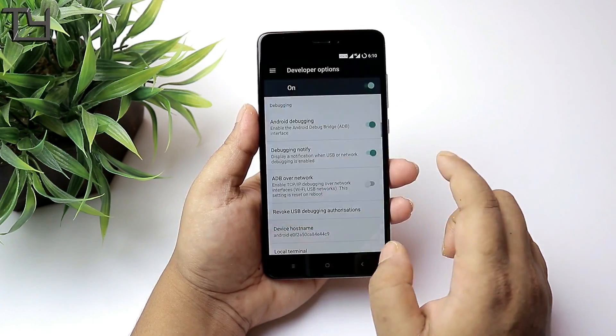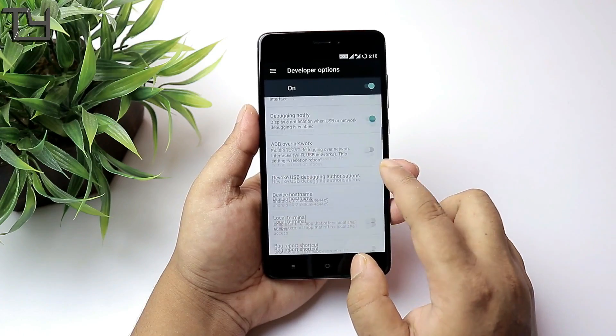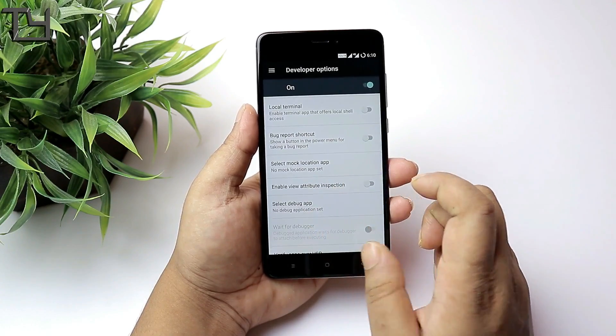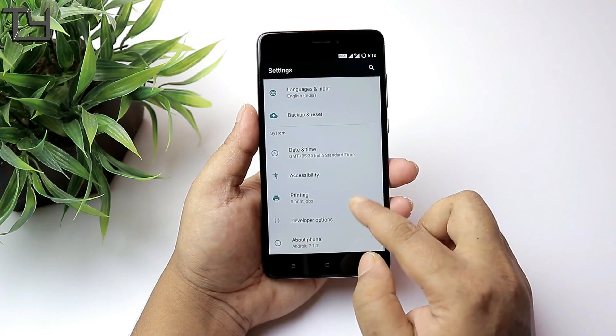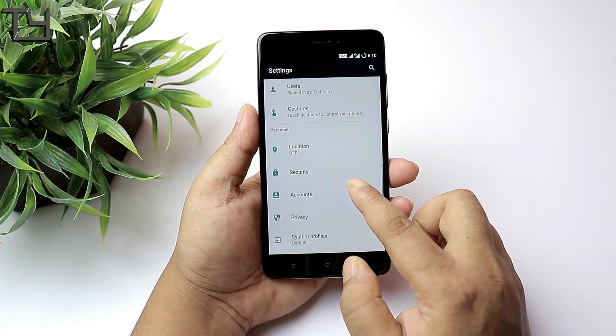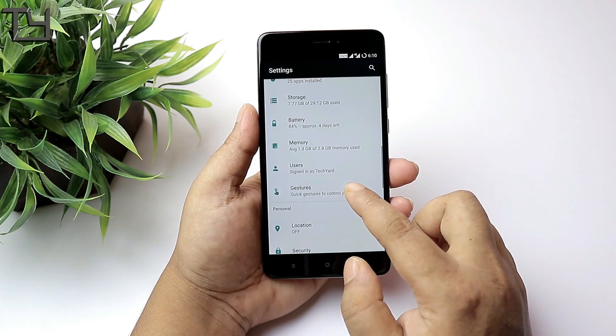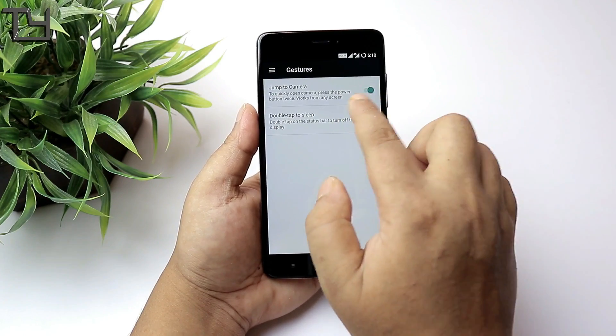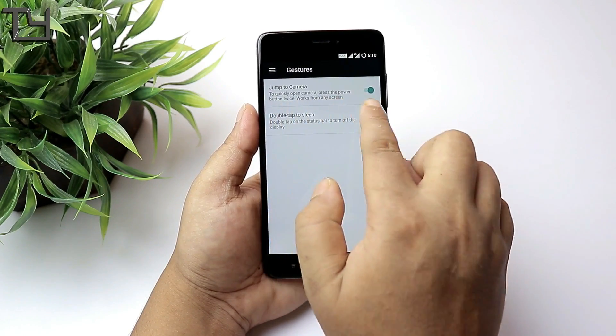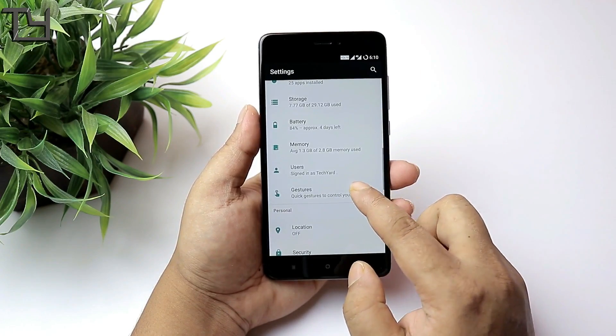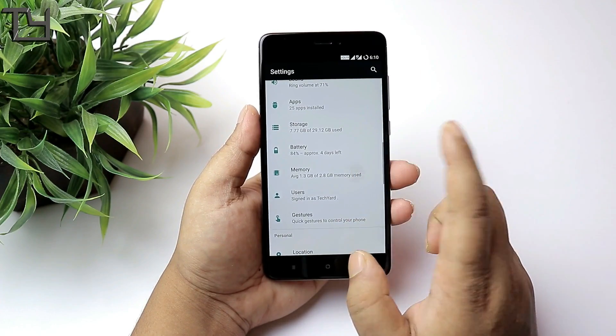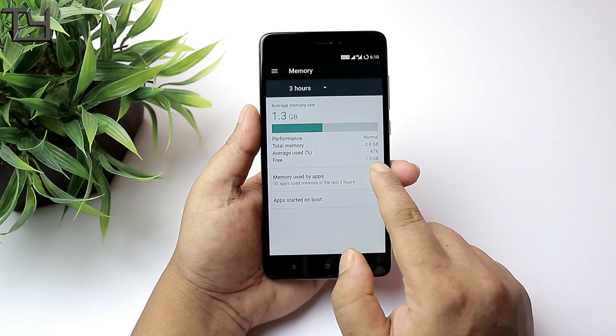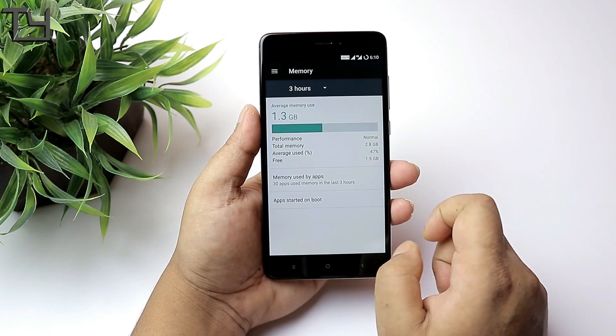If you really want to do more development on your device, make sure to enable USB debugging. This is a very good ROM. Only one bug which is very common, and it is the jump to camera. Pressing the power button twice takes you to the camera app. Sometimes it works, sometimes it doesn't.